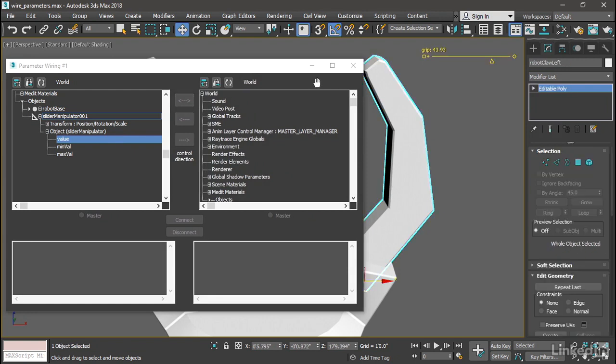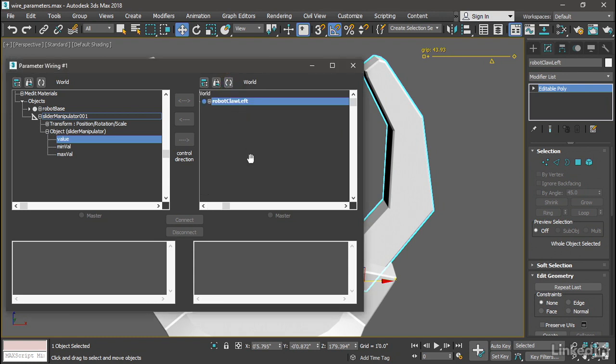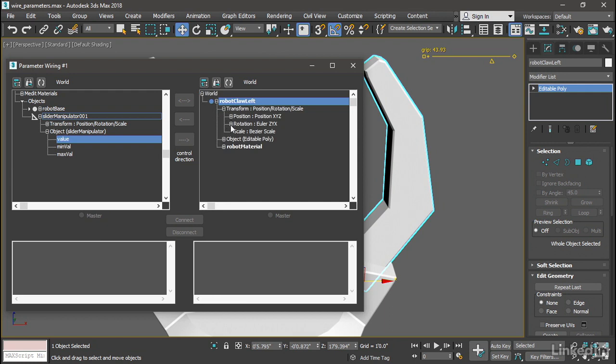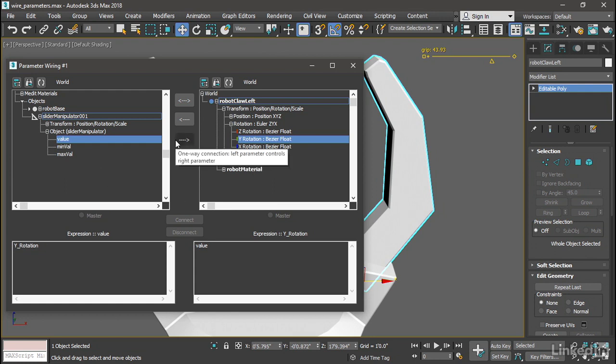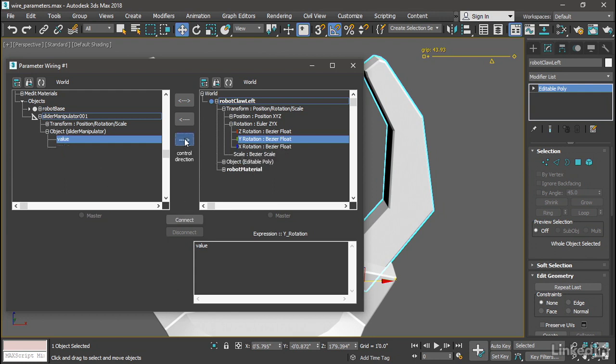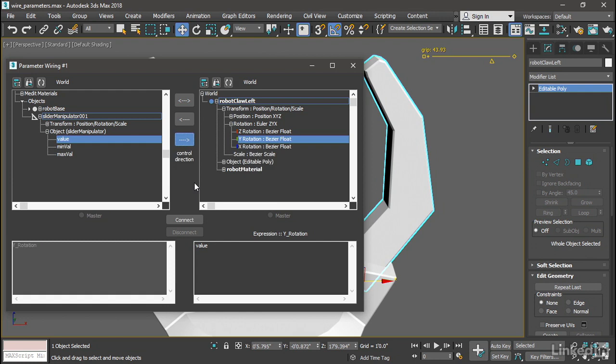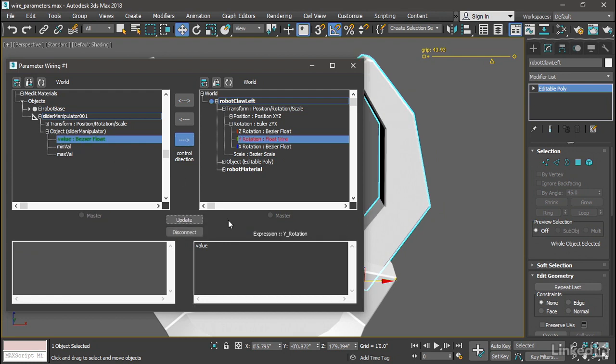driven track over here on the right. An easy way to do that is to select the object that we want to drive. In the parameter wiring dialogue there's a button that looks like a little refresh—it's two arrows. Click on that and we're taken directly to that object's tracks. Open that up, then open up Transform, Rotation, and select the Y Rotation track. We have the ability to send that information from the left to the right or from the right to the left or both. In this case we want the control direction to go from the driver on the left to the driven on the right, so click the right facing arrow. Now we see there's a string down here that says Value, which is simply the parameter name of the driver. Click the Connect button and that connection has been made.